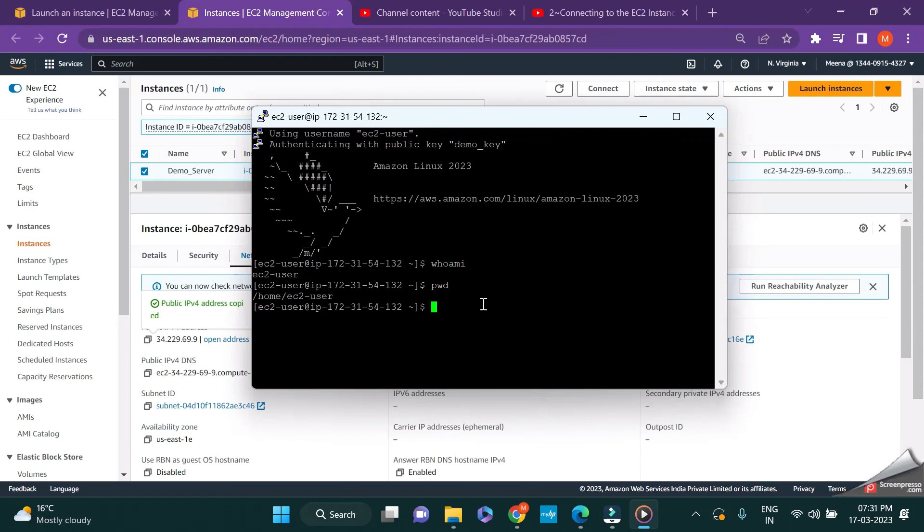Hope this video was useful in order to understand how to create a private key without using PuttyGen. Thanks for watching this video. Have a nice day.